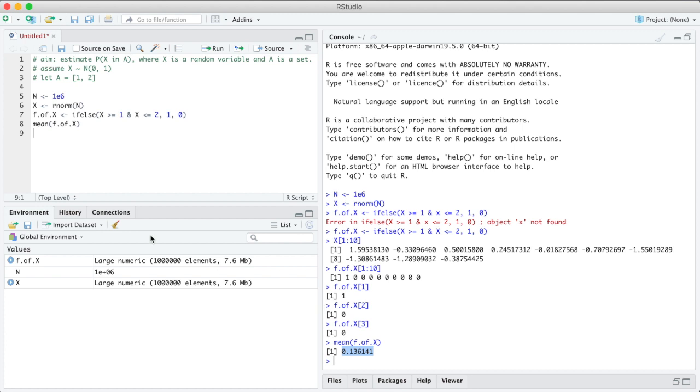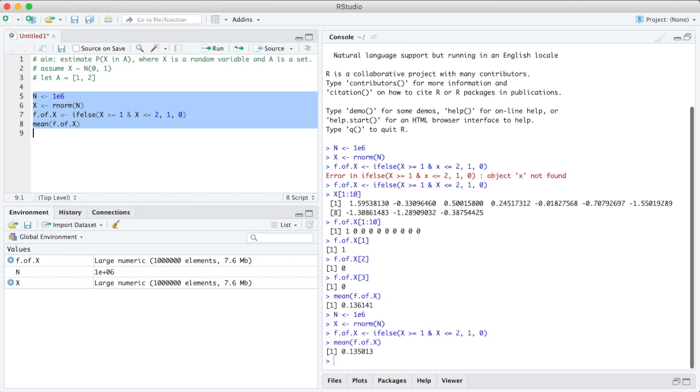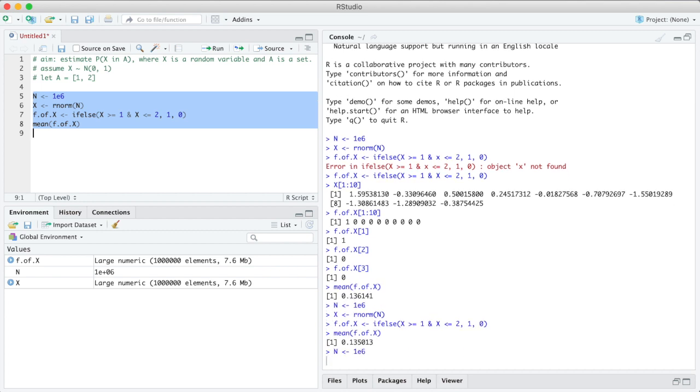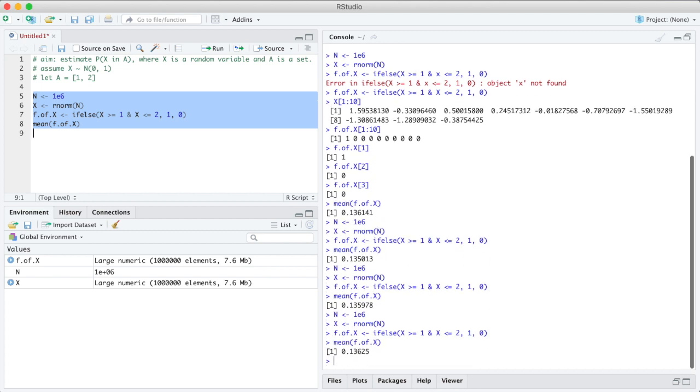As before, that result is random, so if I run it again I get a different value. But n is large so it will not be very different. You see I always get 0.13 and then something five or six.